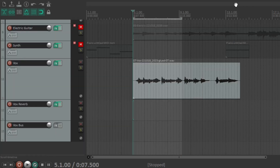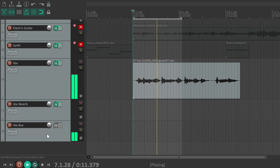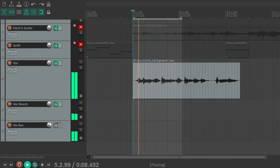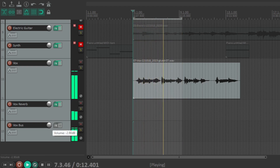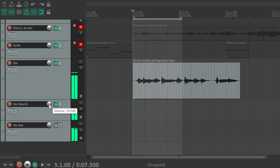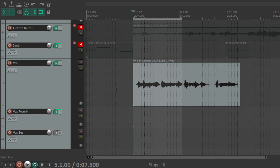I will lower the sound from the Vox Reverb channel all the way and start the loop again. Now I will increase the sound from the Vox Reverb channel until I'm satisfied. As you could hear, the reverb is fully active in the high-volume regions of the vocals, and is also overpowering the lower parts that follow, making it muddy and harder to hear in the complete mix.